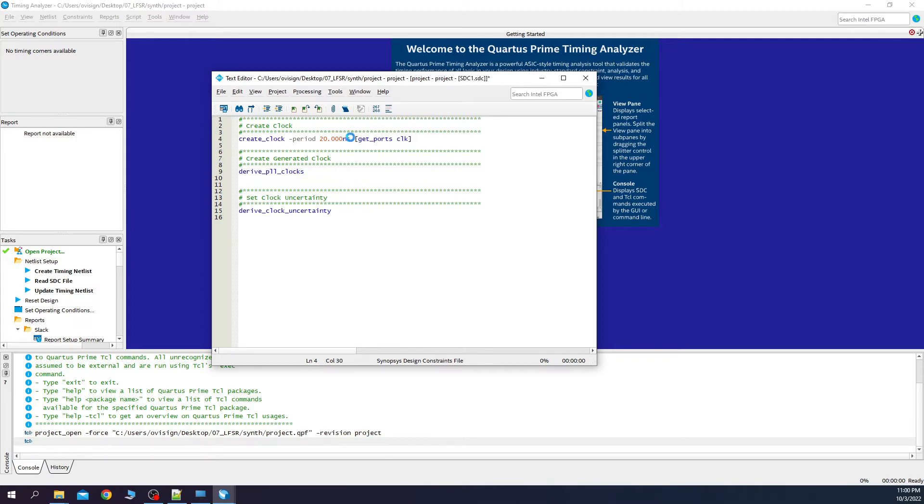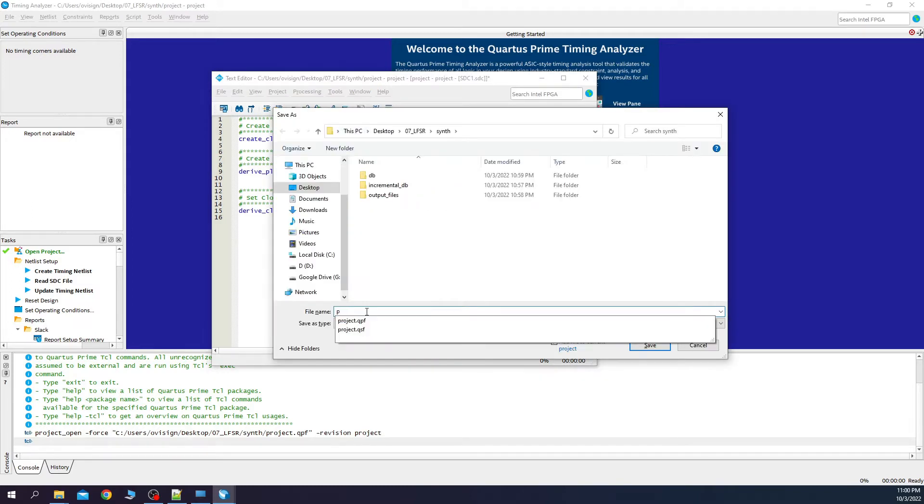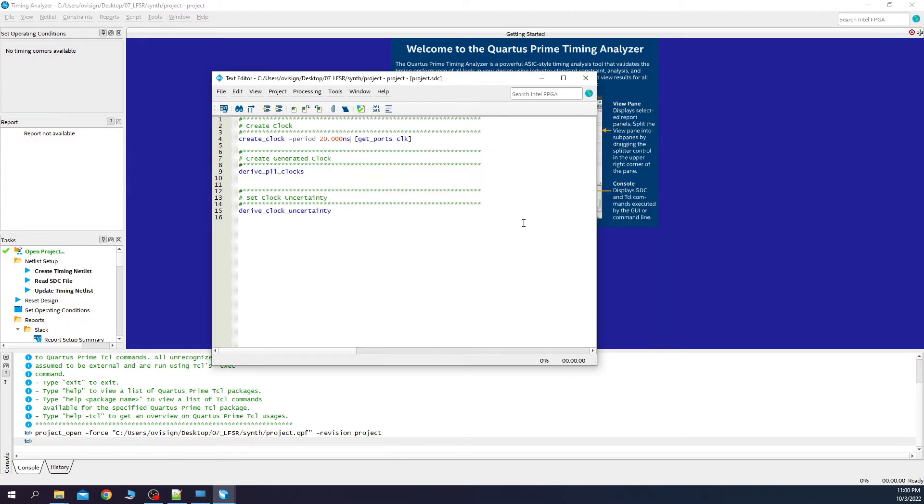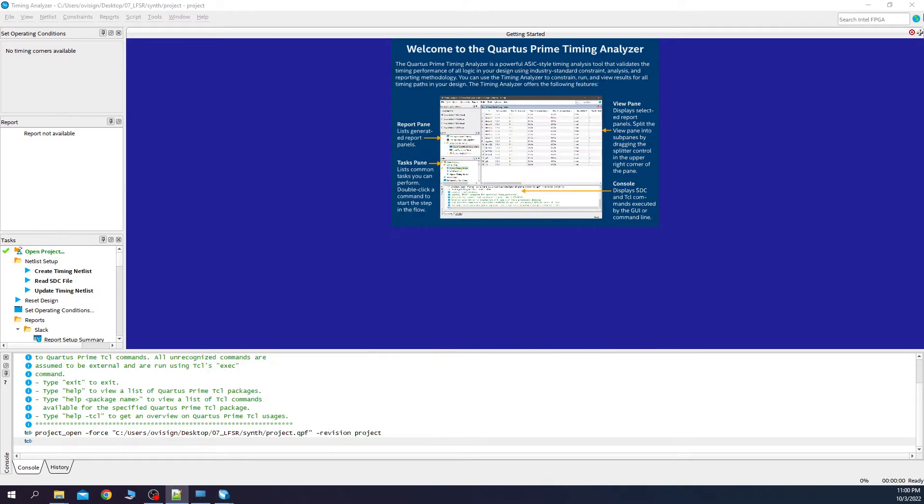We save this. We write here project. Save. Close. And close this also.